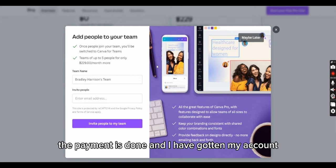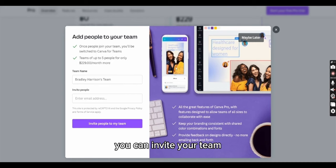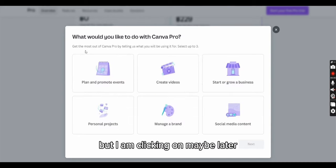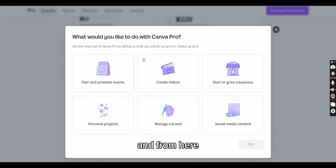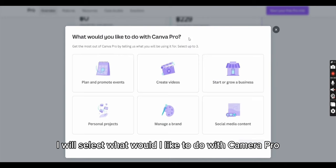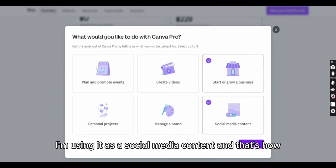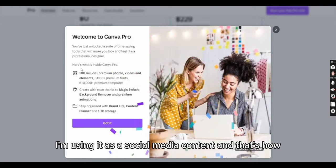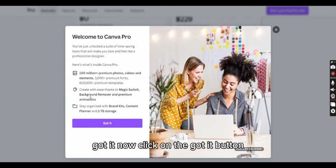Alright, the payment is done and I have my account. You can invite your team, but I'm clicking Maybe Later. From here I'll select social media content and grow a business with Canva Pro. Now click Got It.